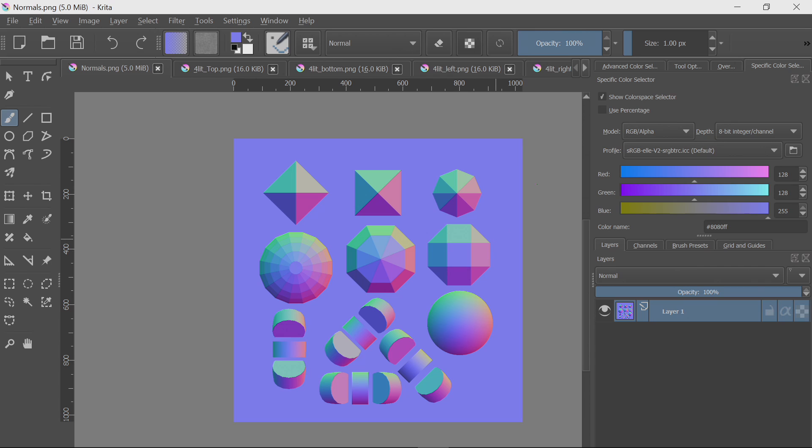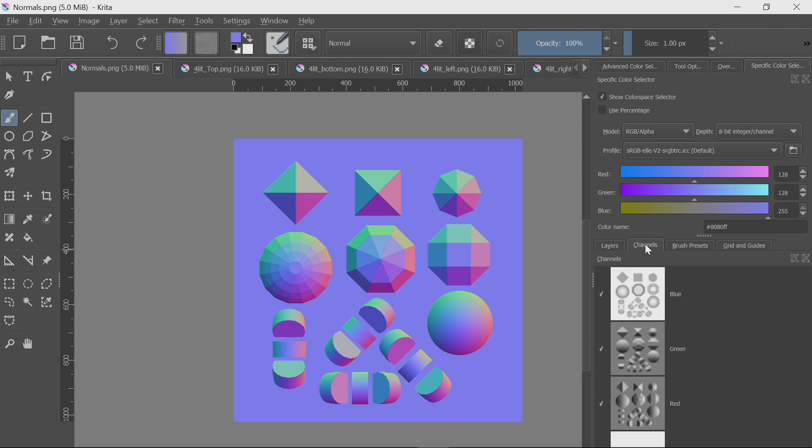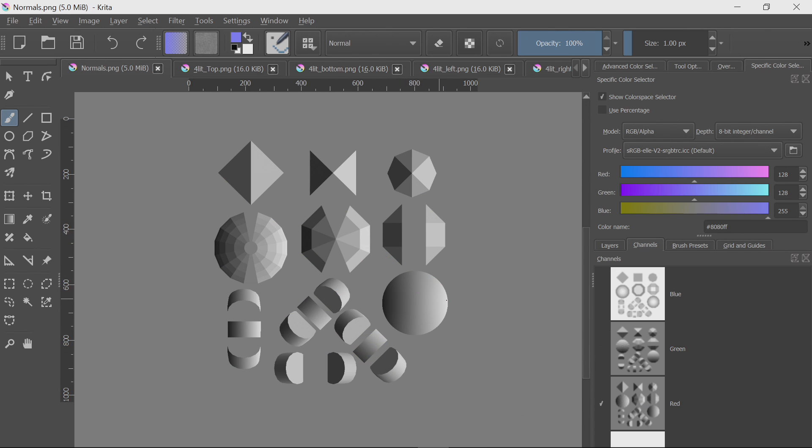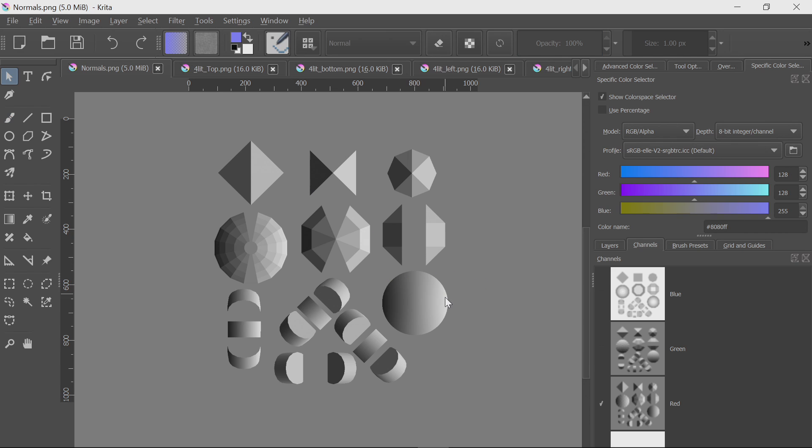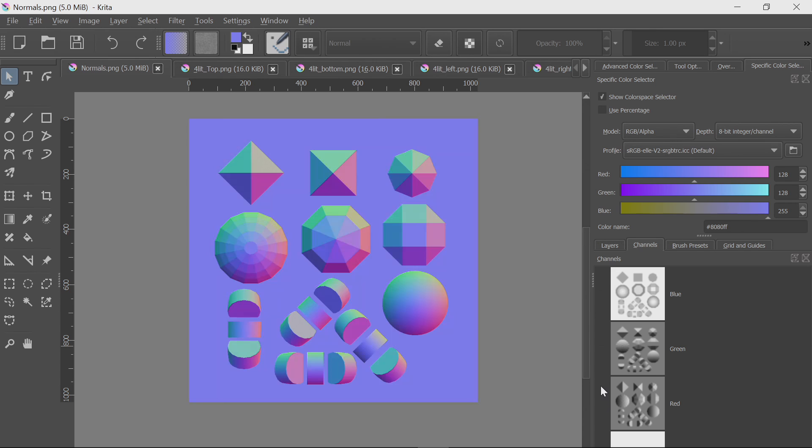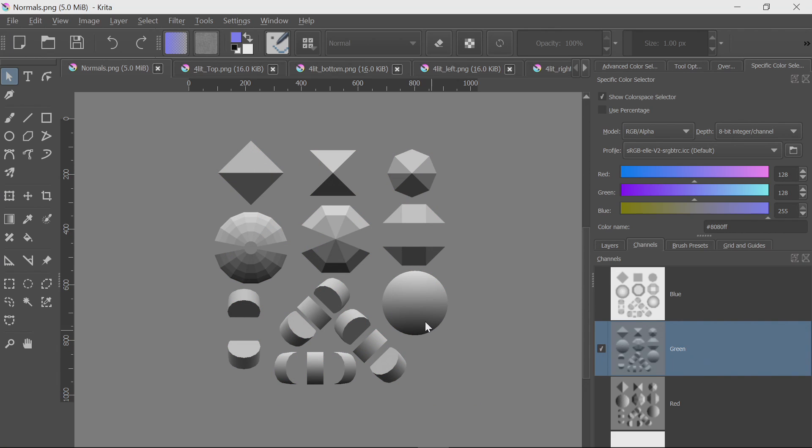Just for a little bit more information about how a normal map works, if we go to the channels, we can have a look at the red and green channels separately. If we look at the red channel, the red channel stores the horizontal angle information. So, if we look at the circle, on the right, it's bright white, and white represents an angle pointing directly to the right. And black, as we see on the other side, represents the angle pointing directly to the left.